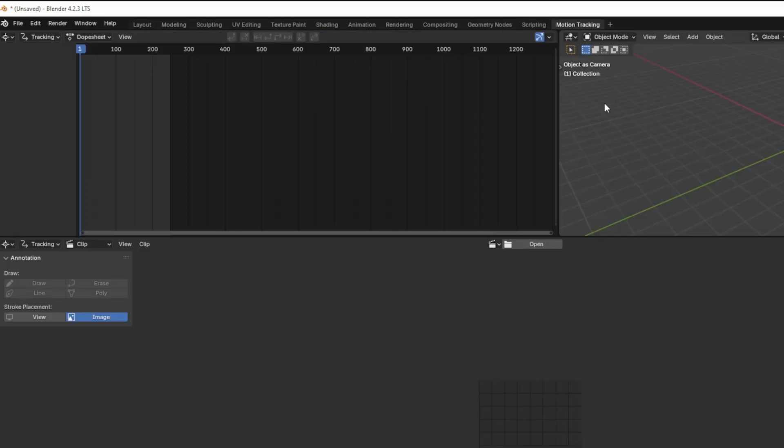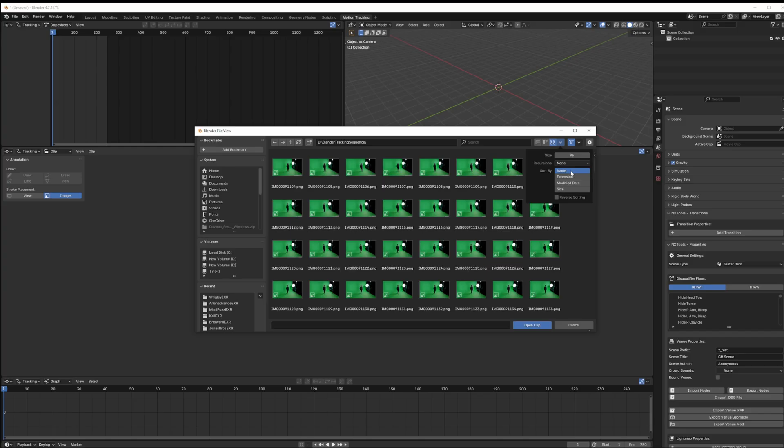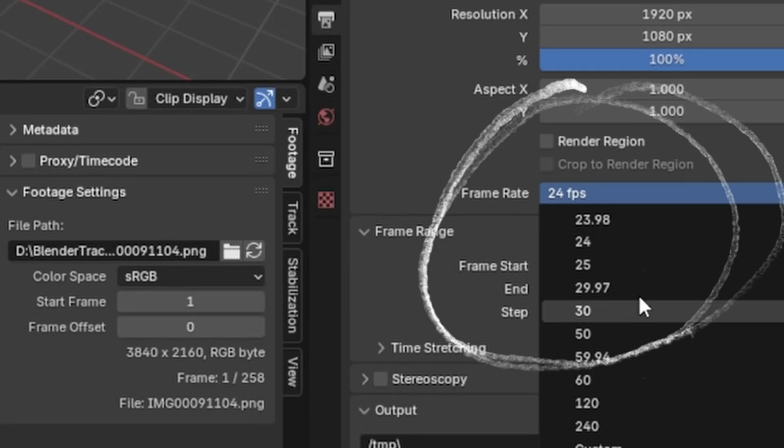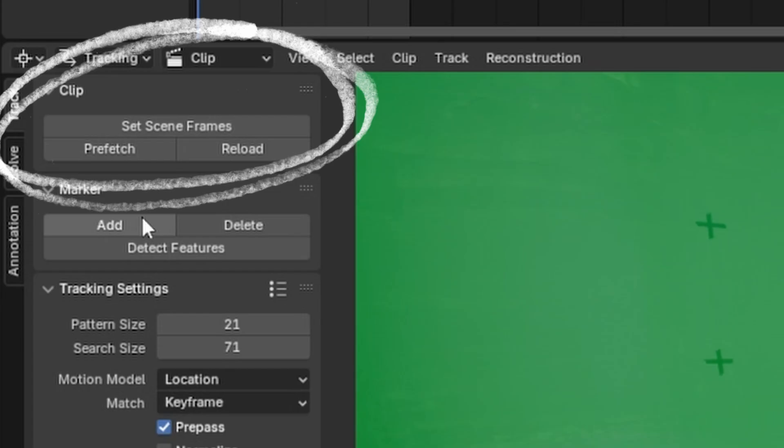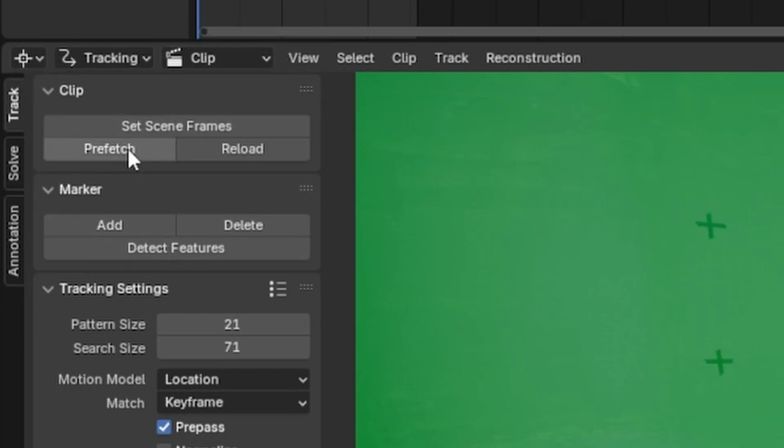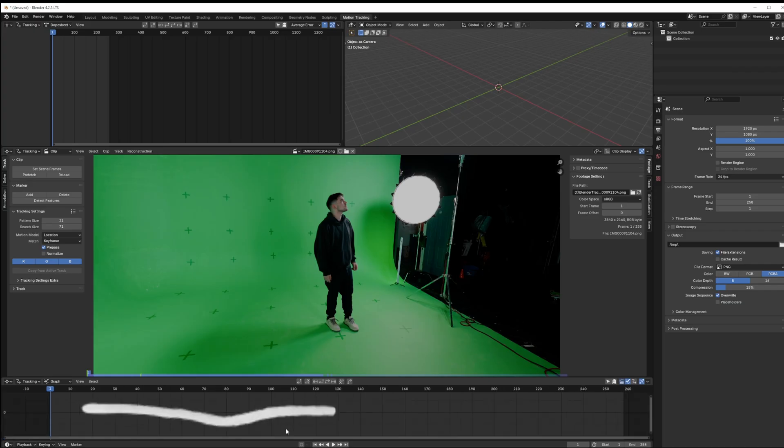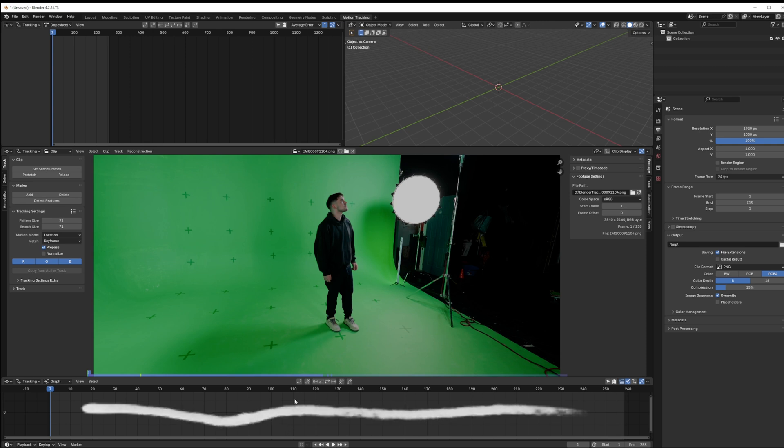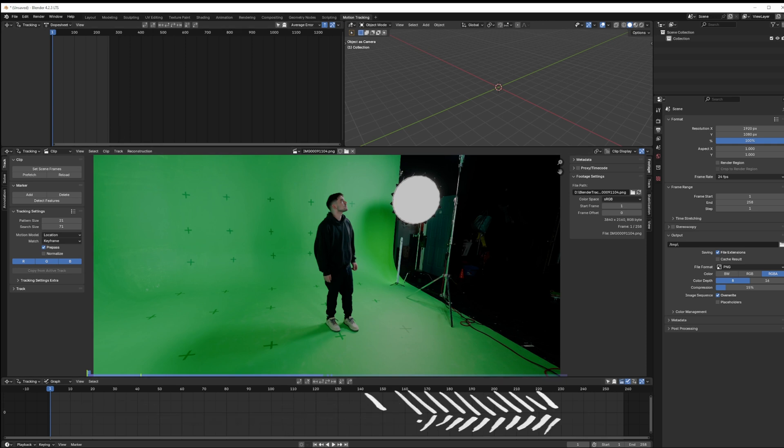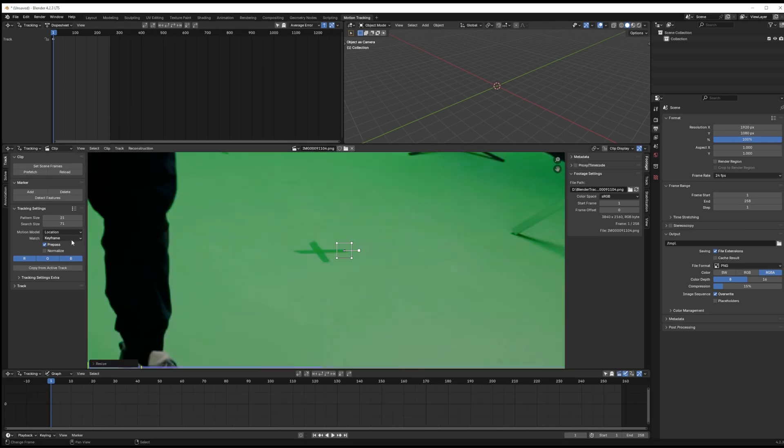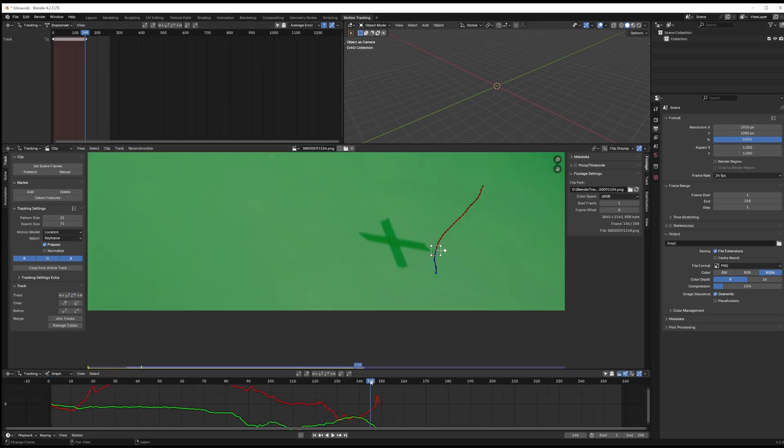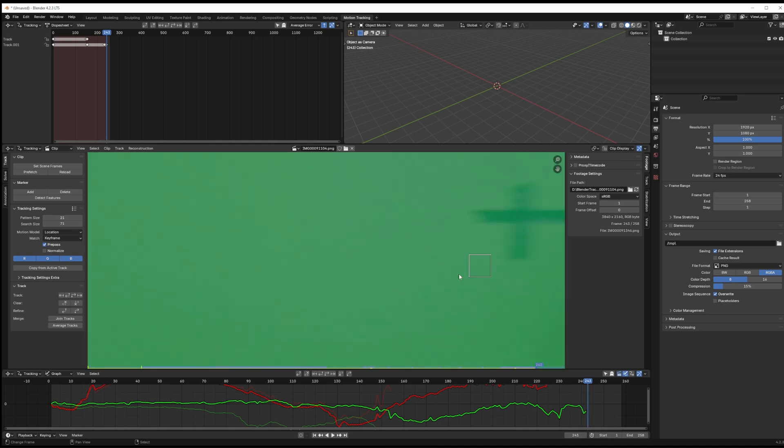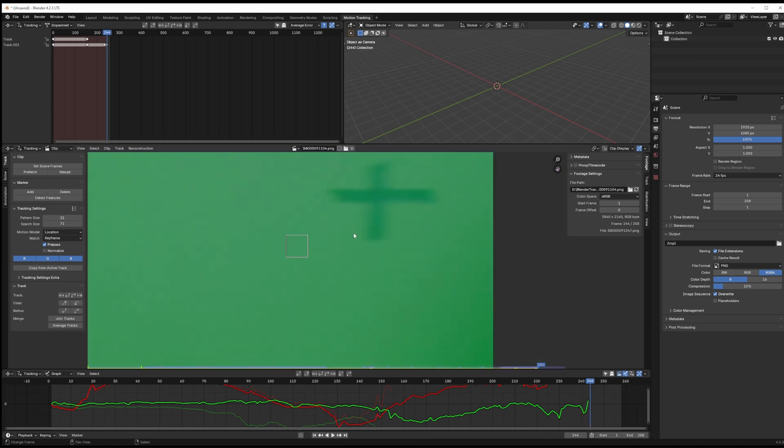Now we want to load our PNG sequence into Blender. Set your frame rate, set scene frames and hit prefetch. Now our footage and the timeline are the same length in frames and our footage is cached. Now we're off to the races with our track. I'm just dropping a whole bunch of trackers all over the place using Ctrl+T and Ctrl+Shift+T to track back and forth from the center of the shot.